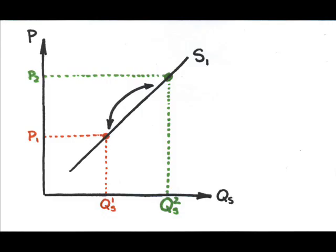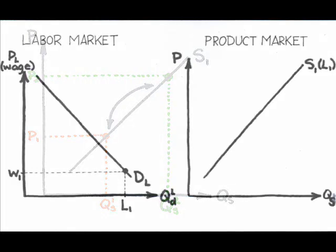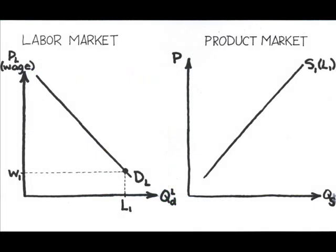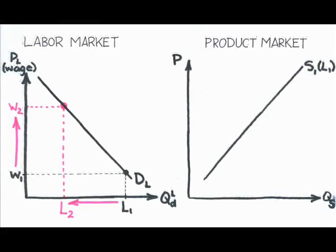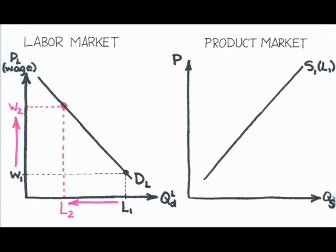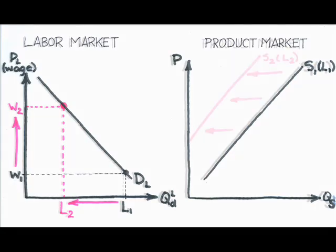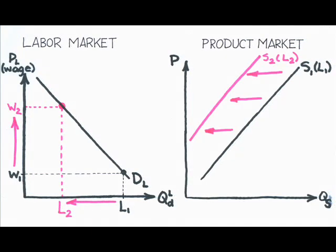For example, what if the government imposes a higher minimum wage? As wage increases from W1 to W2, the quantity demanded of labor—since the employer demands or purchases some amount of labor—decreases from L1 to L2. With less labor to work with, the supply of the end product decreases.